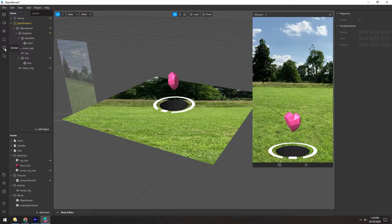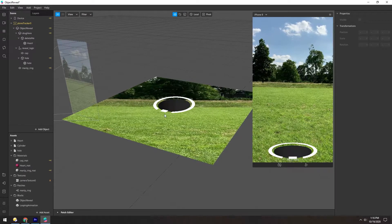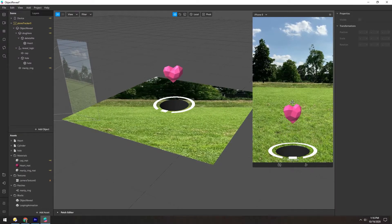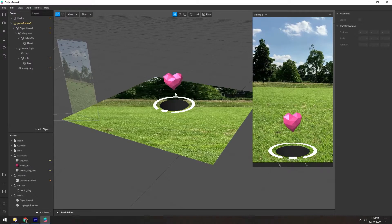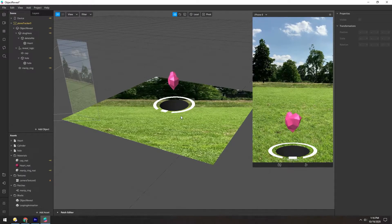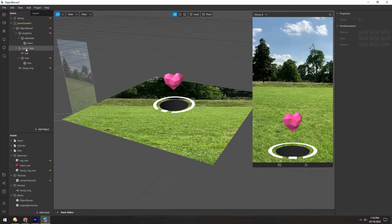The object reveal template is this cute little animation of this heart popping out from the ground. Now let's see how it works.